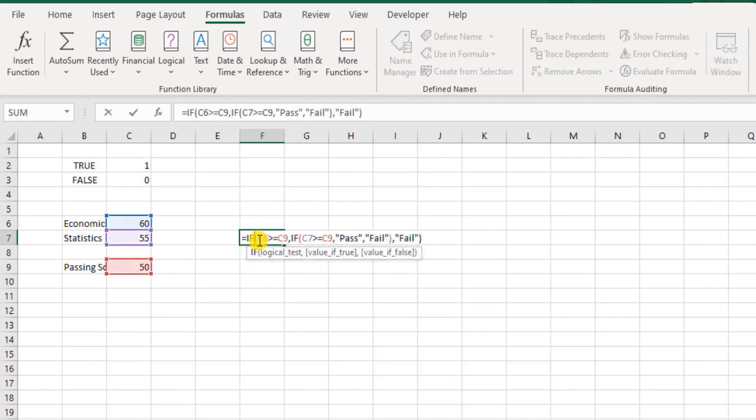But here we have two layers of IF function. Now just imagine if there were five subjects—we would have had five layers of the IF function. Now that's quite painful at times.